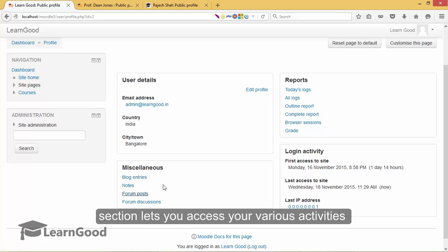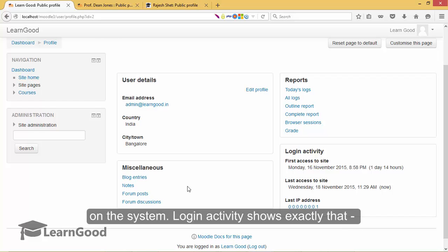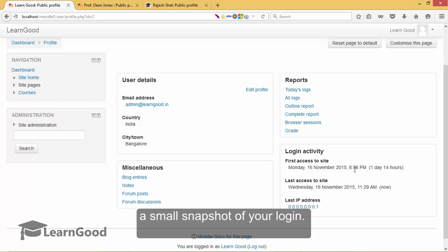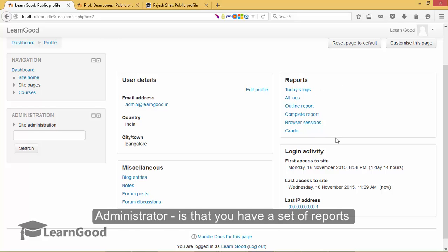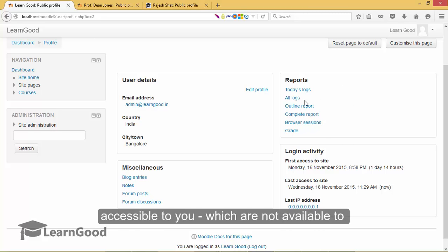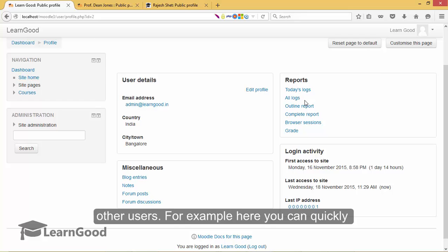Miscellaneous section lets you access your various activities on the system. Login Activity shows exactly that, a small snapshot of your login. What is absolutely special for you as an administrator is that you have a set of reports accessible to you which are not available to other users.